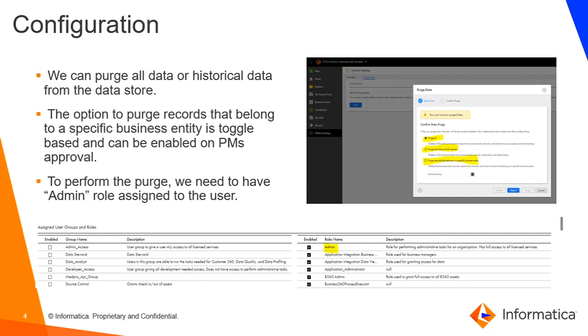Coming to the roles, user needs to have admin role assigned to perform data purge activity.